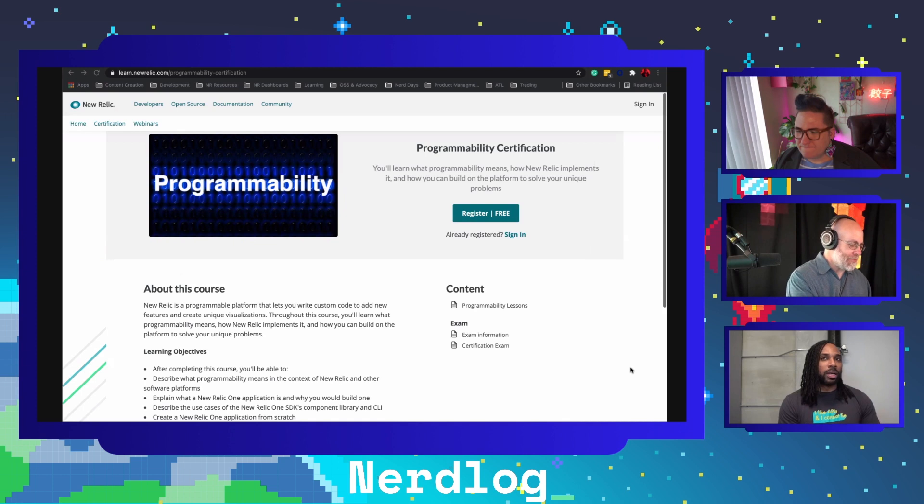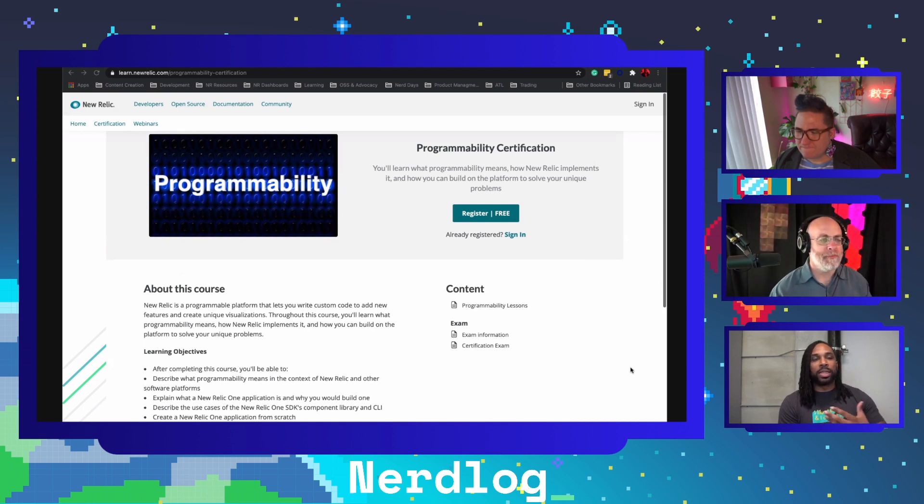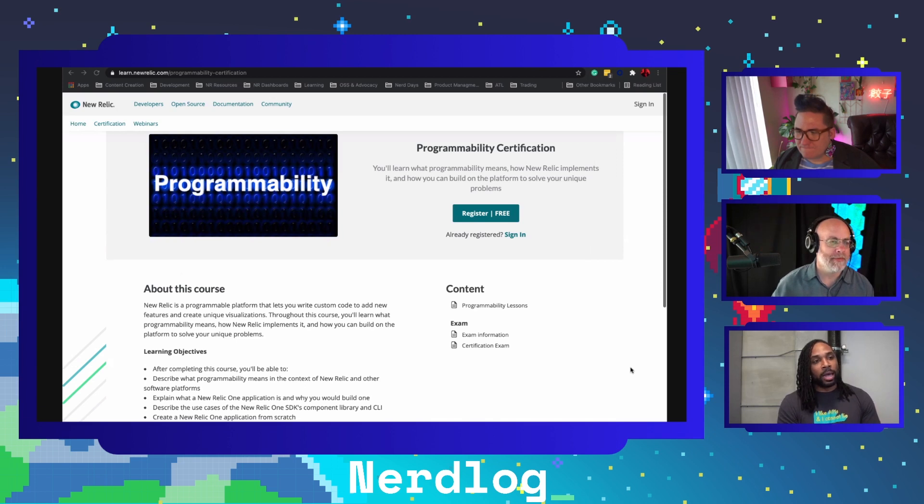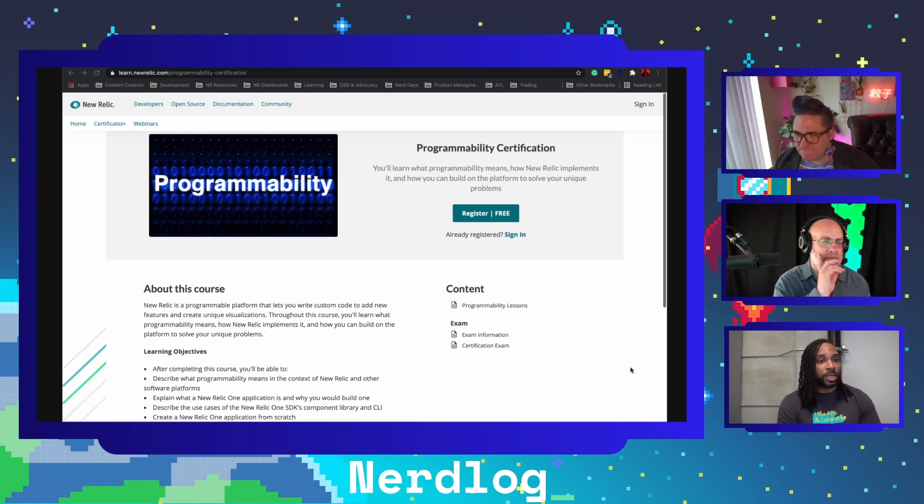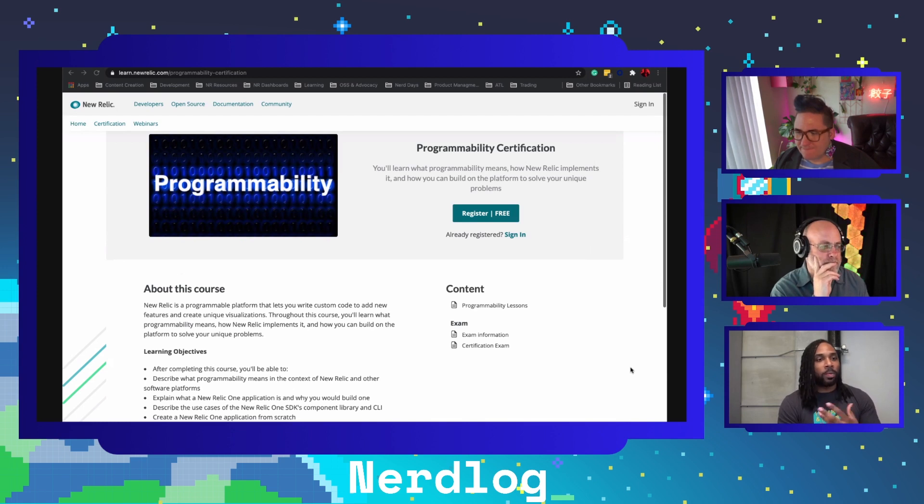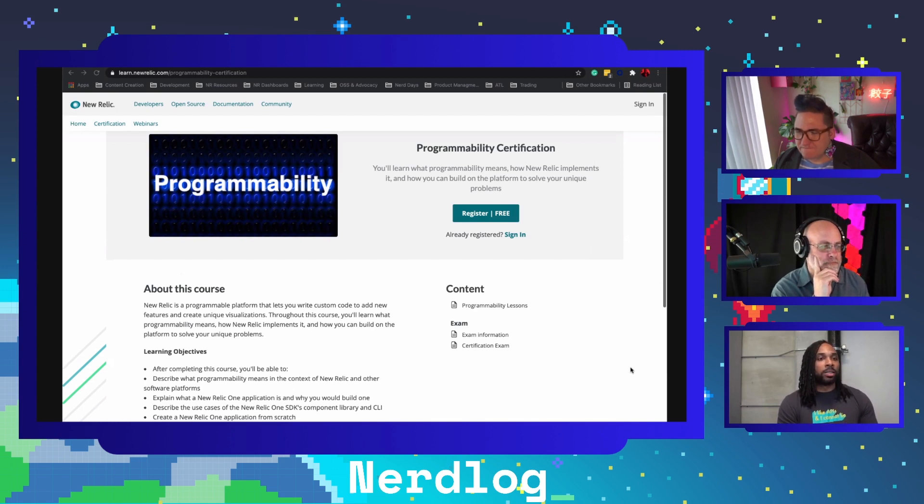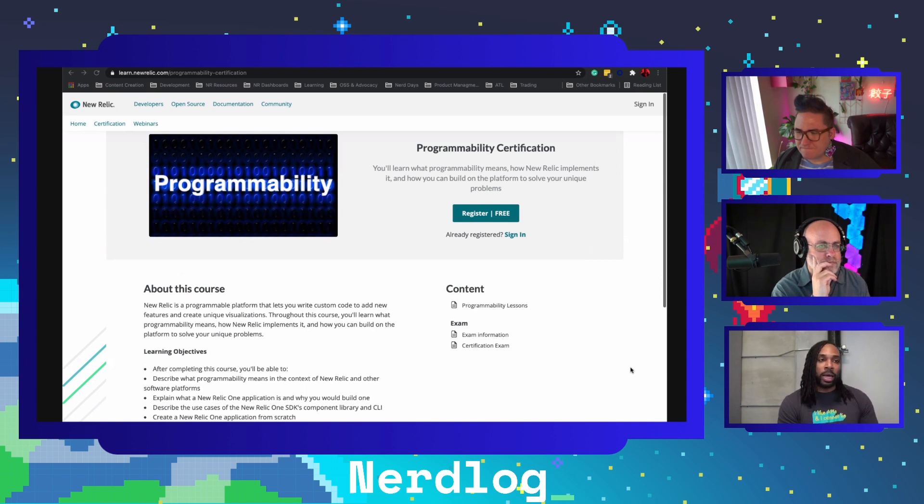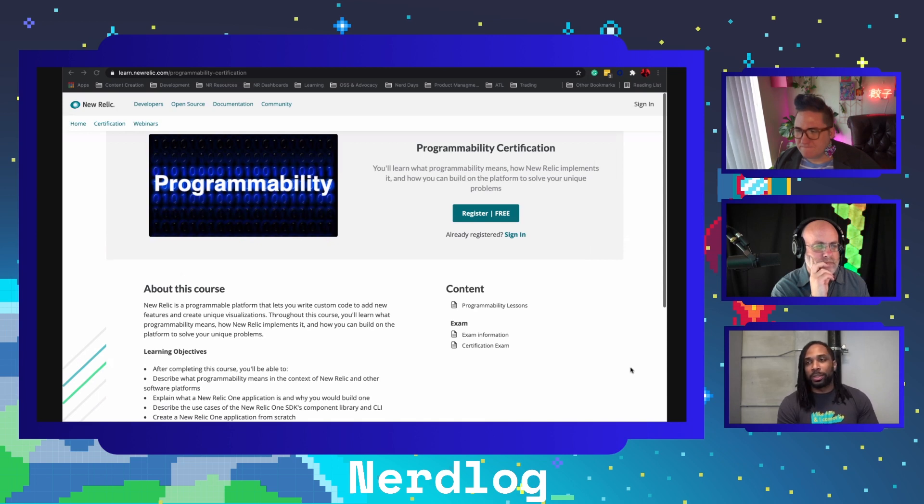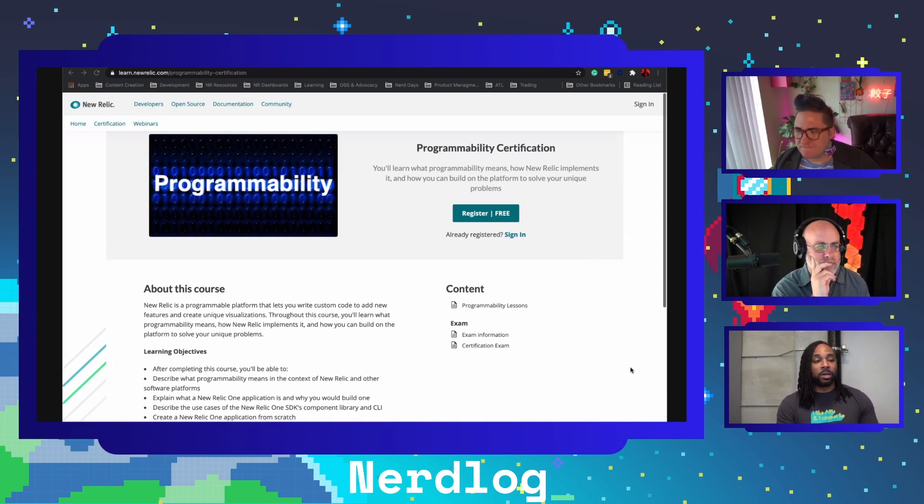In the year since we launched programmability, we've had customers build about 3,000 applications and deploy them into the platform. Recently we iterated on that, really listening to customers and understanding that they want to have that same level of control with their dashboards and launch custom visualizations where you can use those same tools - the NR1 CLI, the SDK, our React component library - and build custom charts that add third party data or D3 charts.